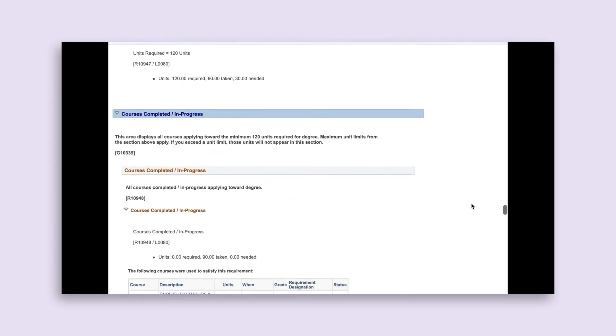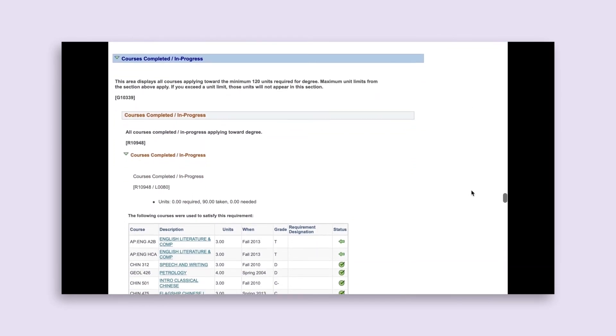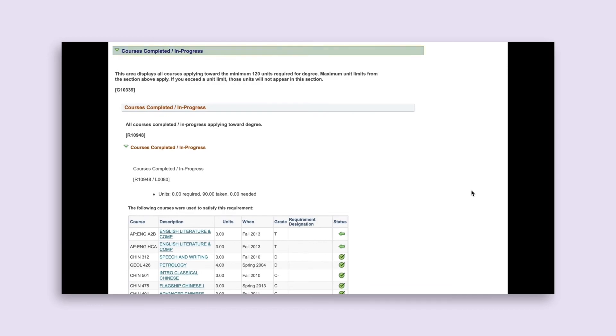The next blue banner section, Courses Completed in Progress, shows you exactly how many units you have completed — including work in progress — and a list of all of those courses.